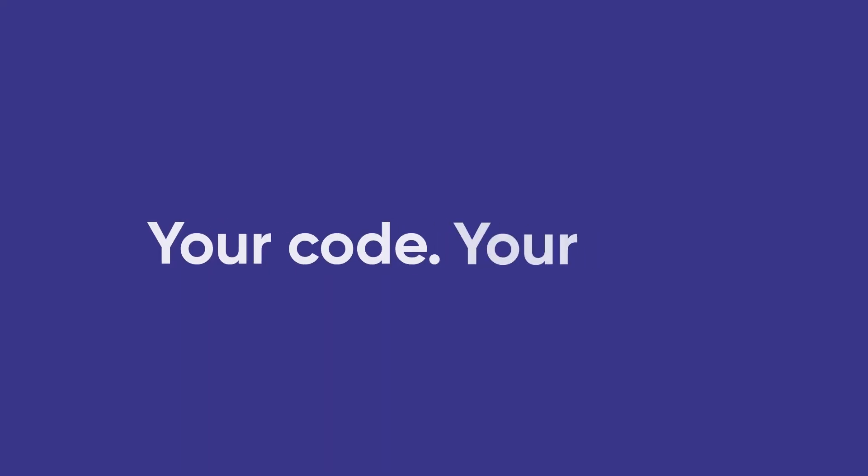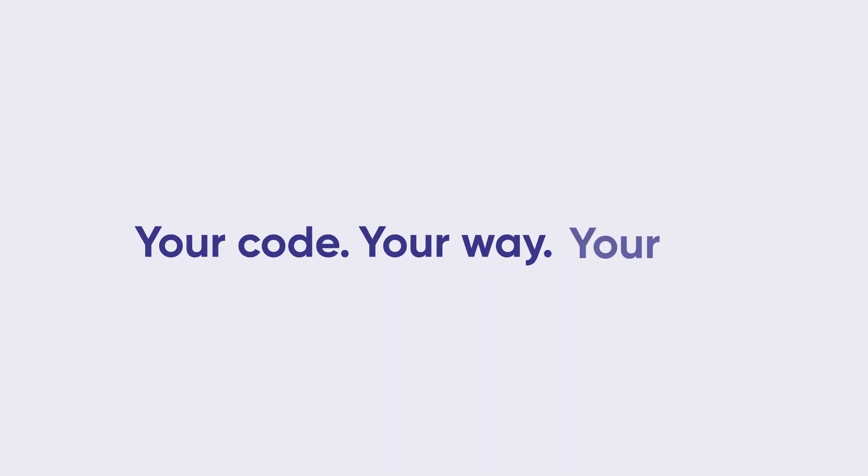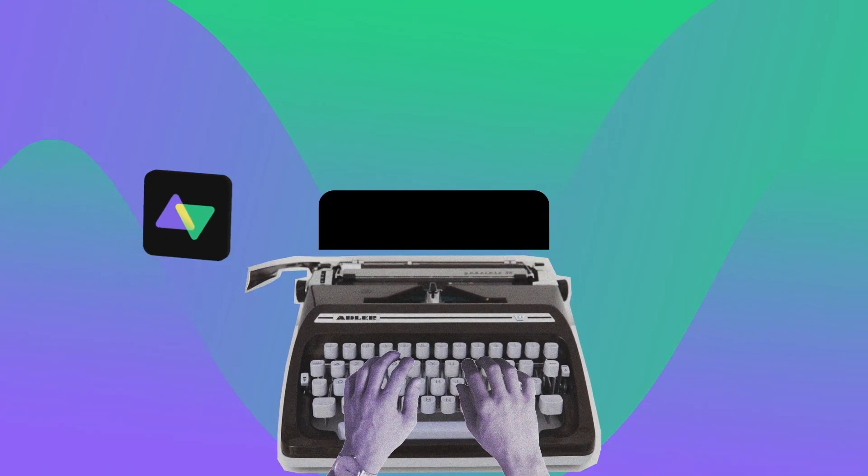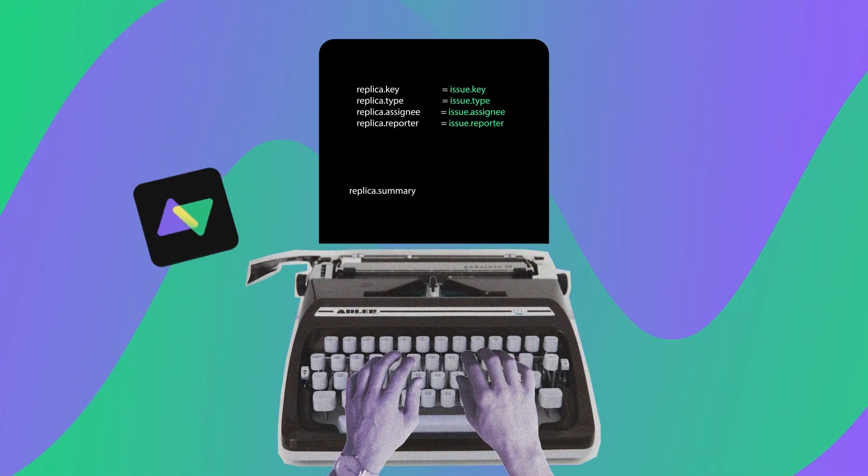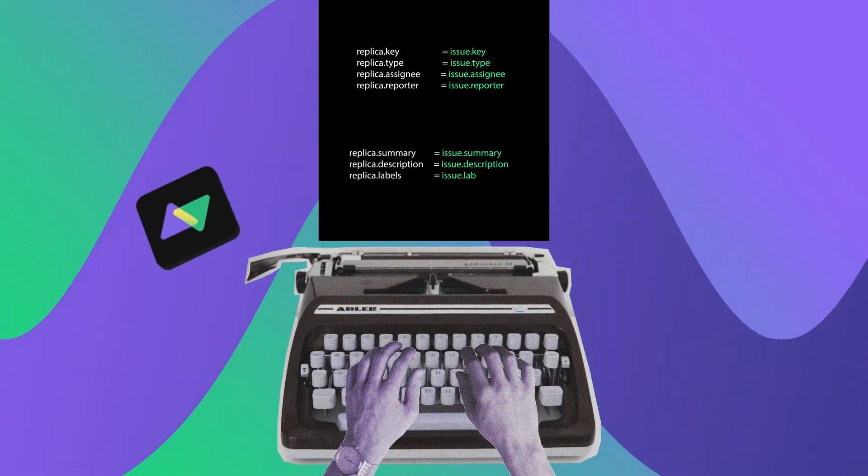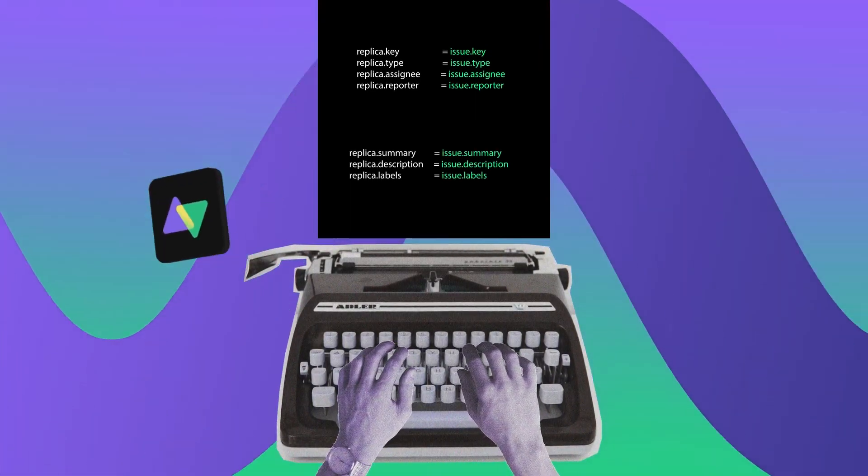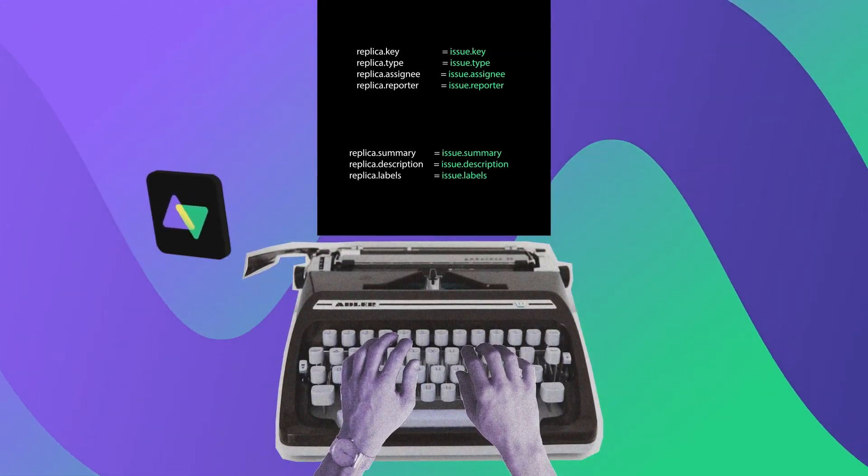Your code. Your way. Your choice. Exalate empowers you to rewrite your integration your way. Anything is possible, and it all happens on your terms.